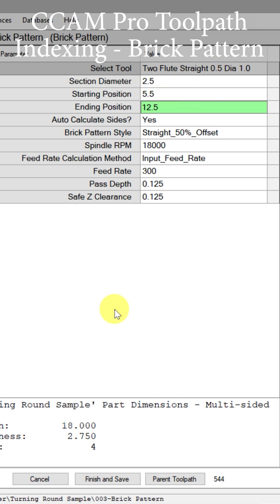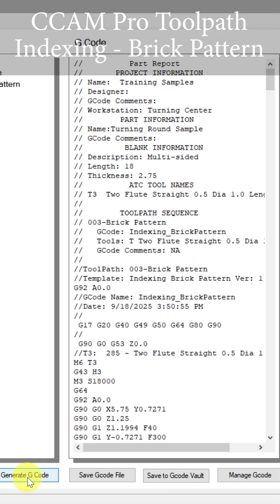We're now ready to push finish and save. We can now generate our G code. Now let's go to the machine and see what these cutting results actually do to the part.